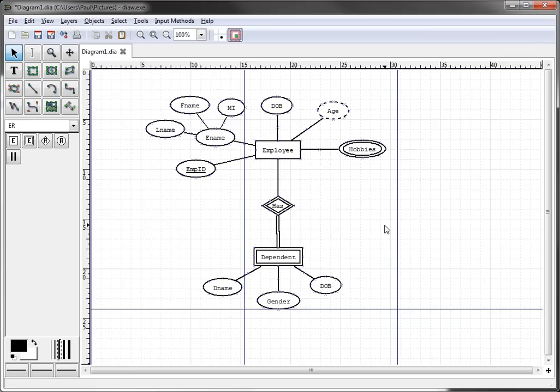So that's how you illustrate weak entities using the DS software. We'll see you in the next video.